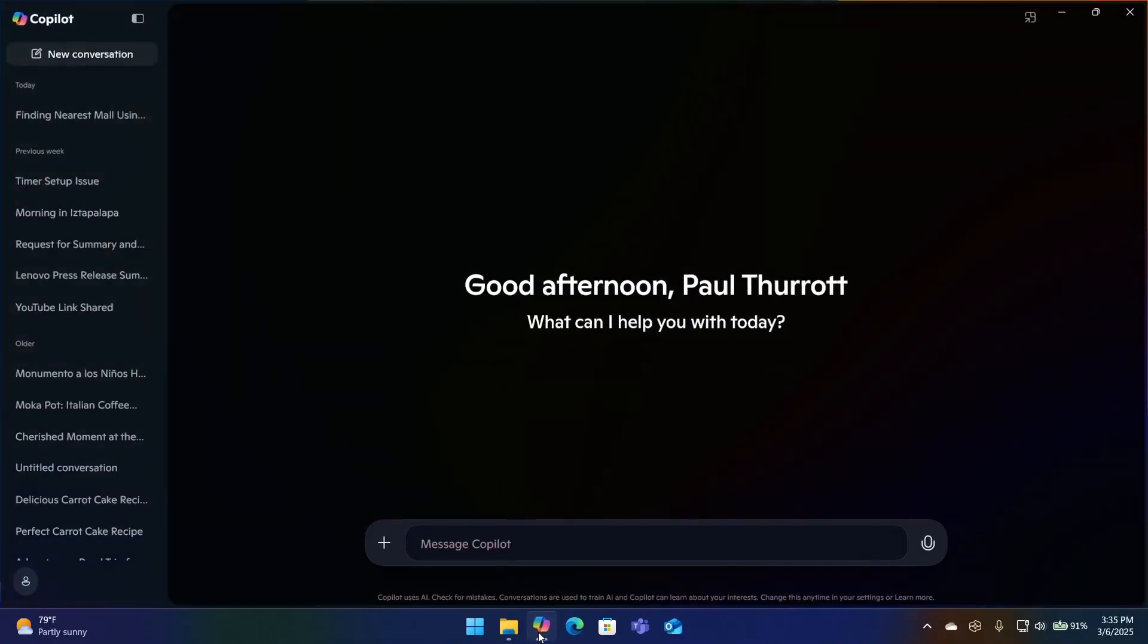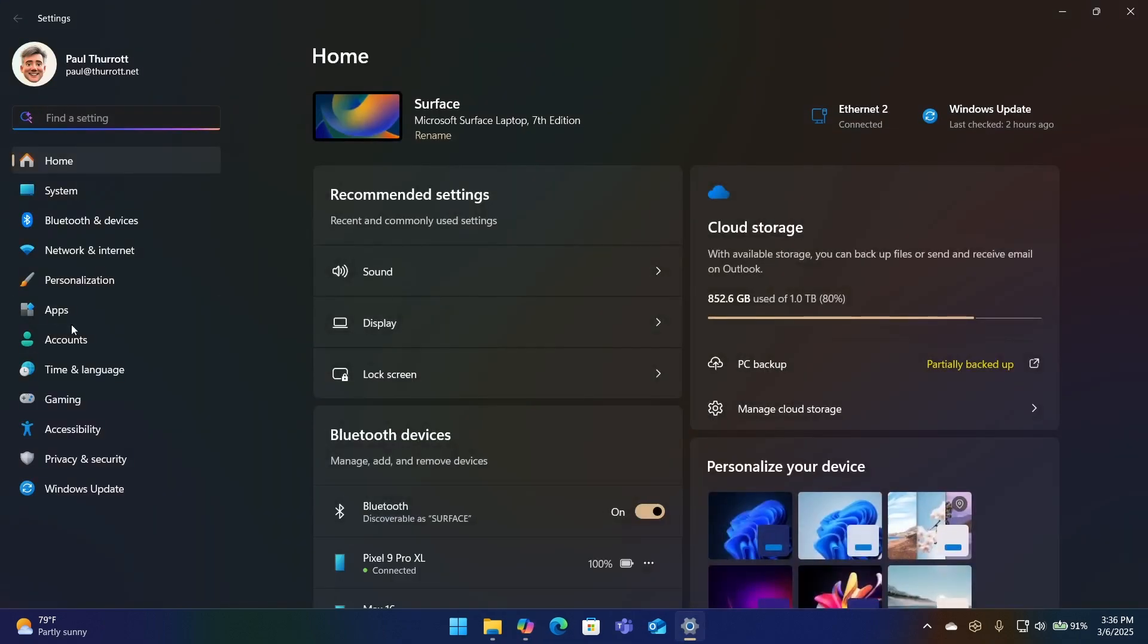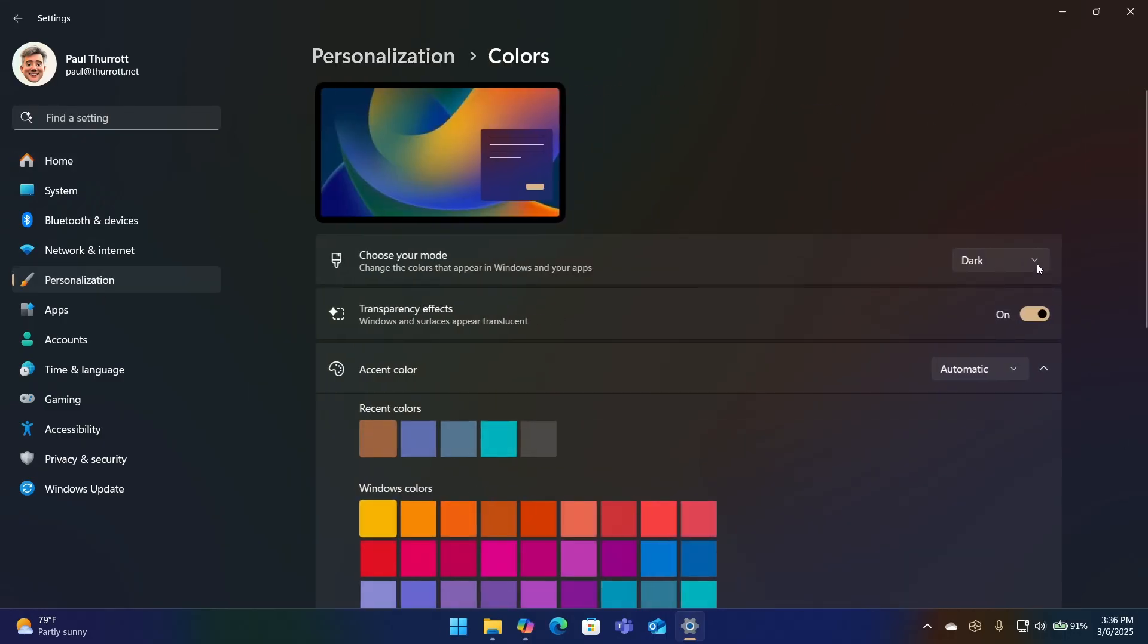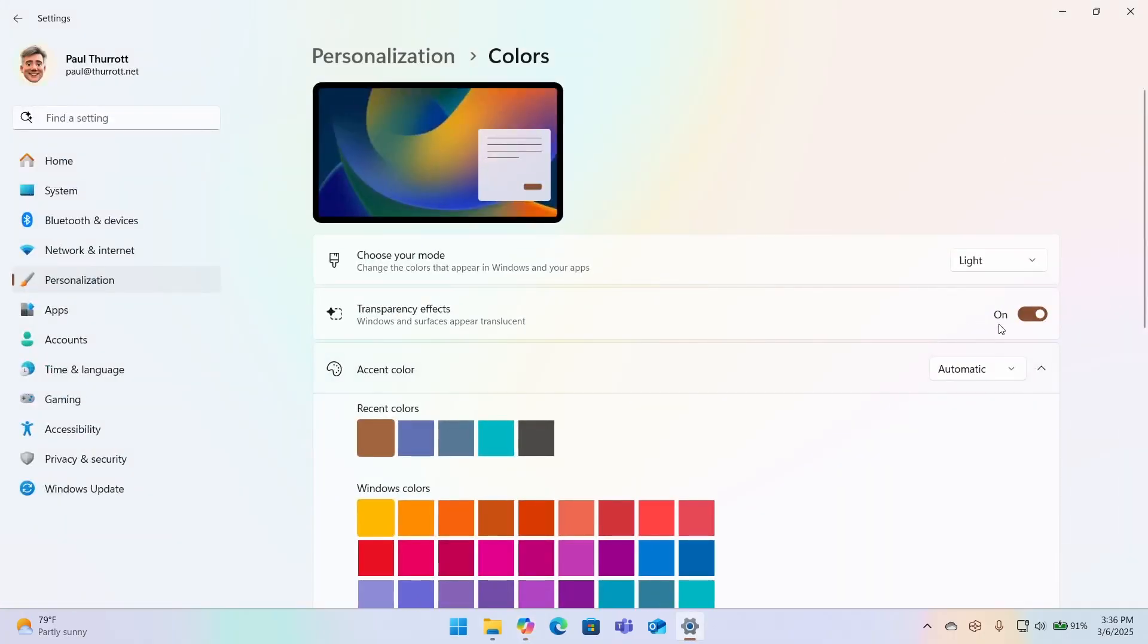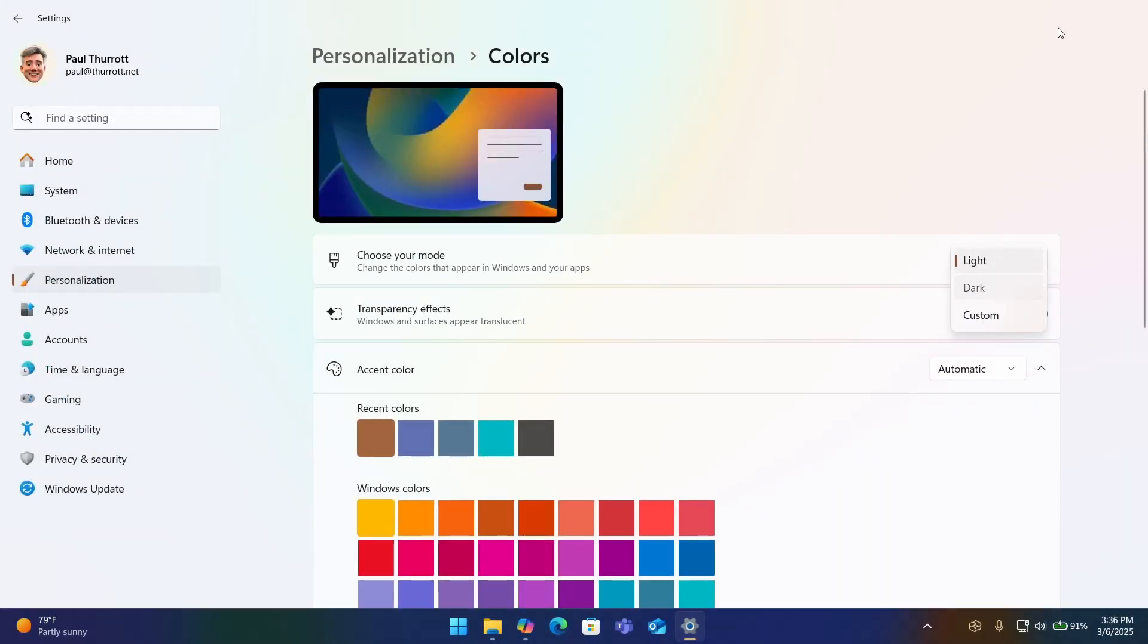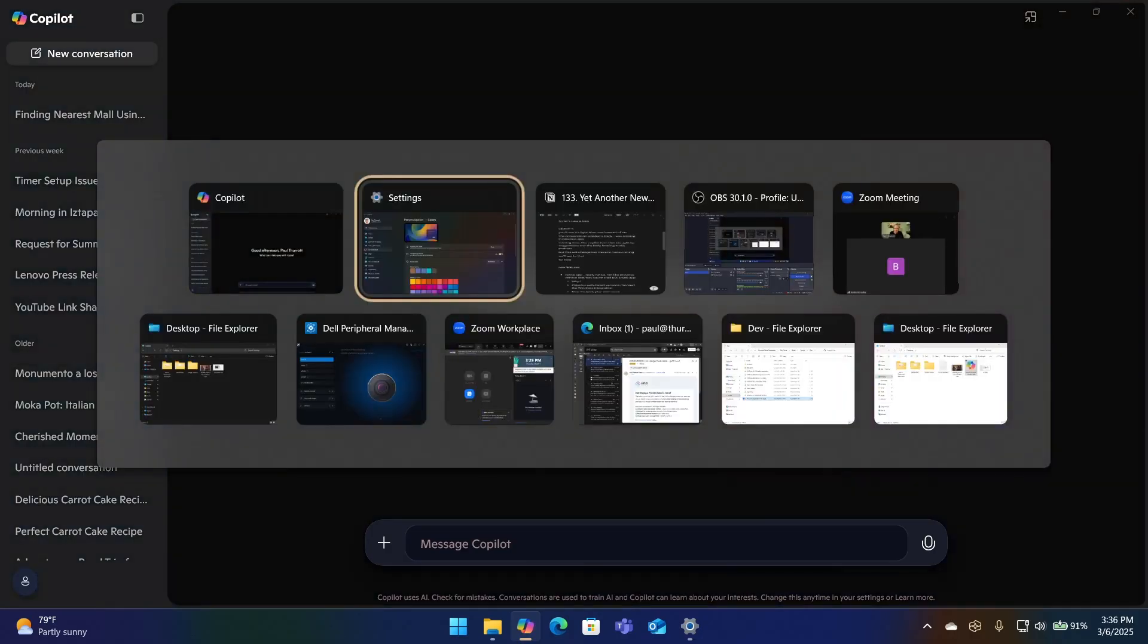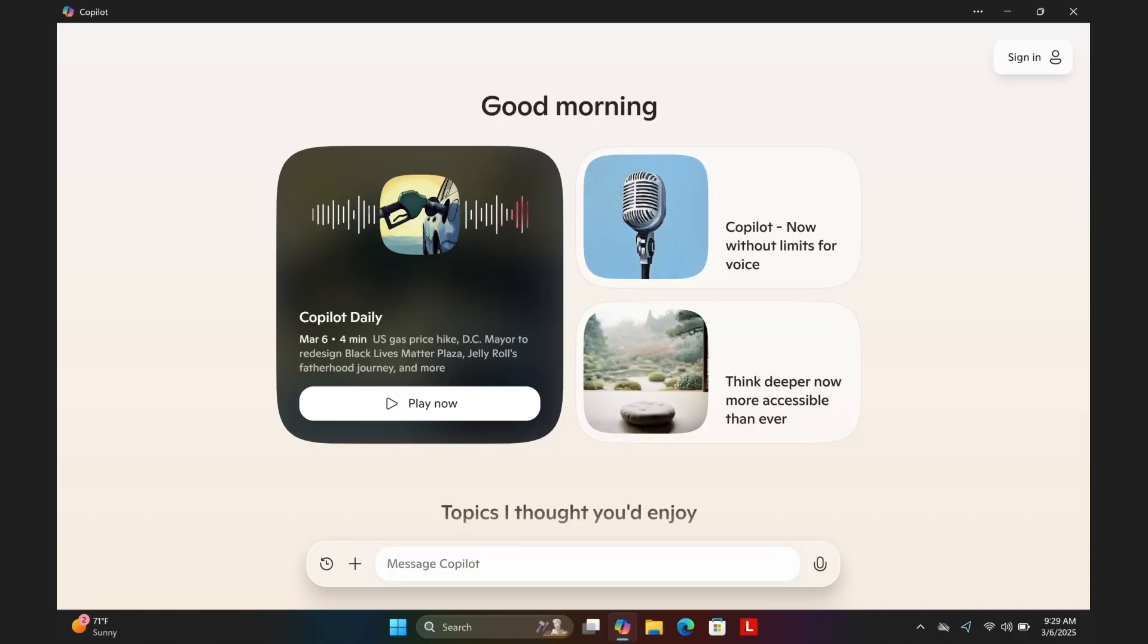So when you launch the Copilot app, I'm in dark mode. Maybe I will switch this to light mode temporarily just so you can see this, because it's a little different. So if I do that, you can see that this is kind of a light blue look now, as opposed to that tan look that we had before. I'm going to go back to dark, so I'm not lighting up my face this whole episode.